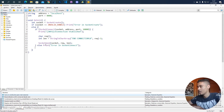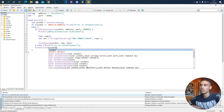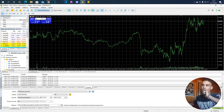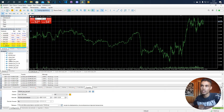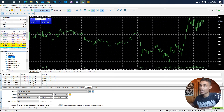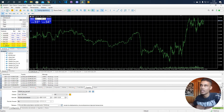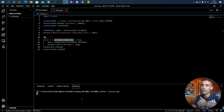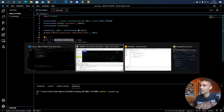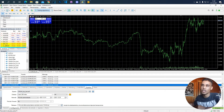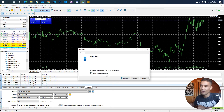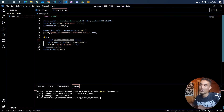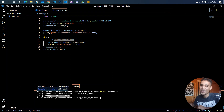Finally, we close the socket. To test this, we compile first. Then we start the Python server, which will be waiting at the accept call. We drag the bot onto a chart in MetaTrader, allow it, and press accept. As you can see, a new message was shown — the connection was established and the message we received was printed.